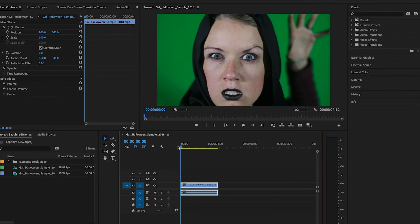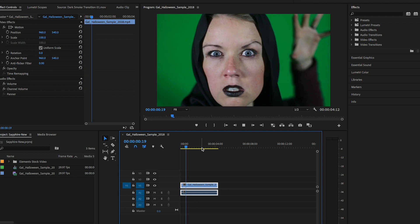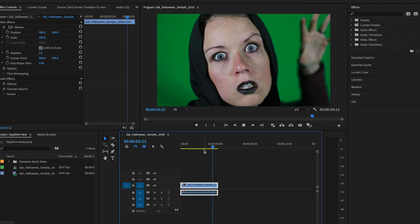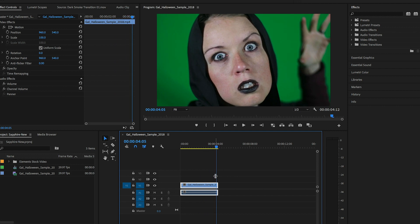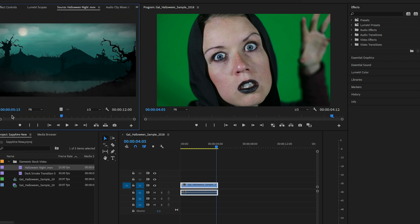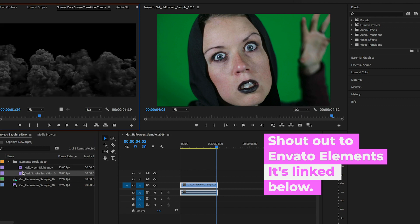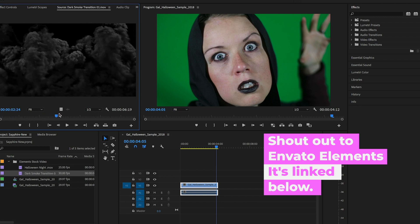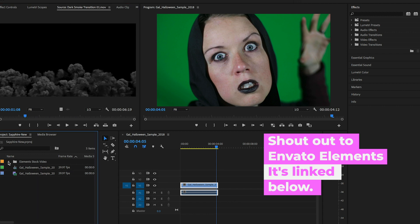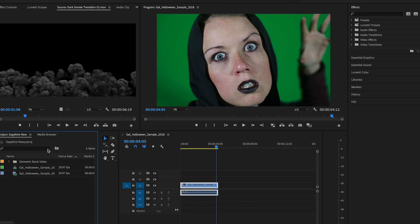We're inside Premiere Pro and here is the sample clip I've provided where I look like I'm trying to be a scary witch in slow motion. I've trimmed the clip down to four seconds because we'll be doing some tracking and the longer the clip the longer that takes. First we're going to do the glowing eye look. If you want to see how to remove the green screen and add a cool Halloween background, I used some stock video clips from Envato Elements — a creepy background and some dark smoke — so stay tuned for the ending where I'll show how I created the full scene using built-in effects from Premiere Pro.